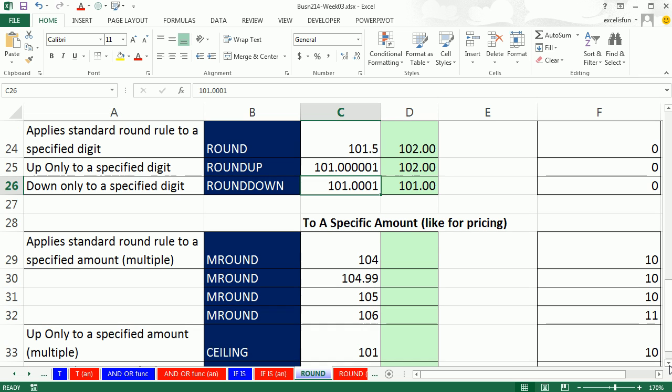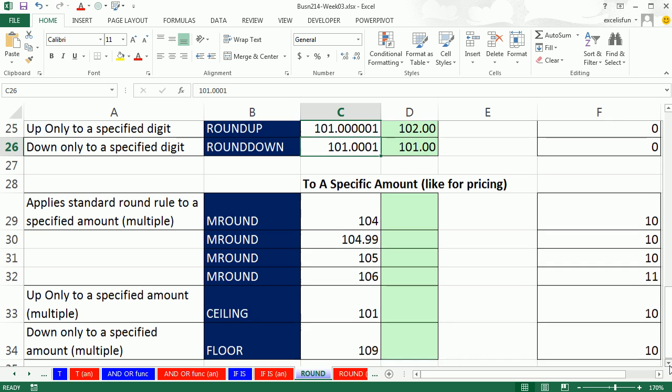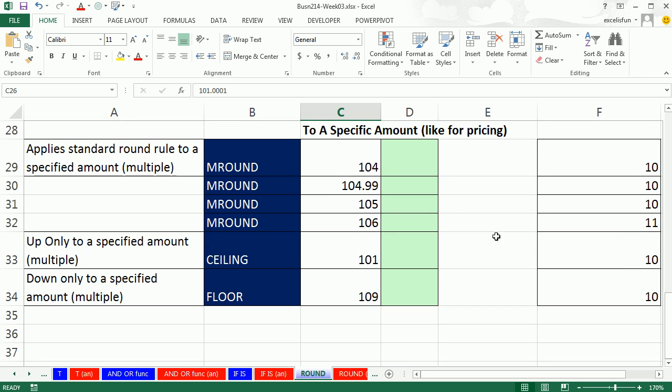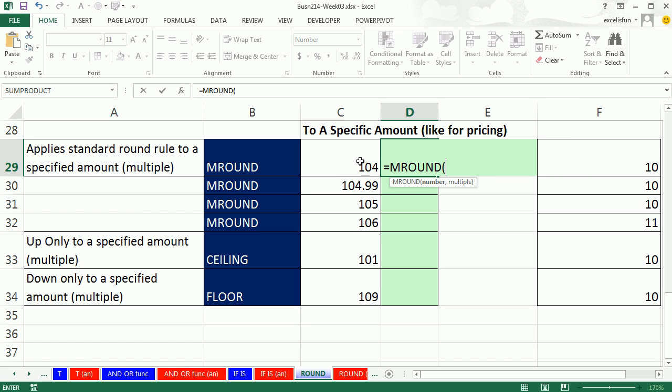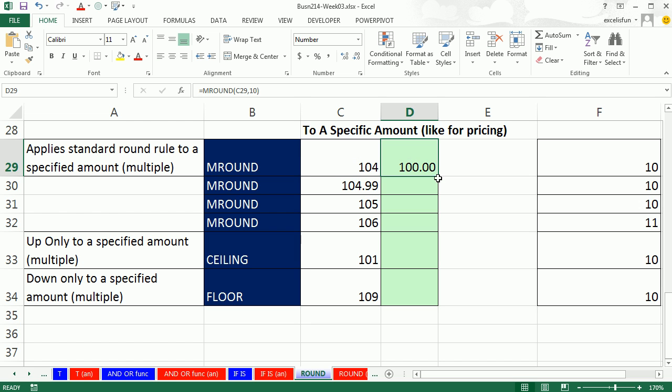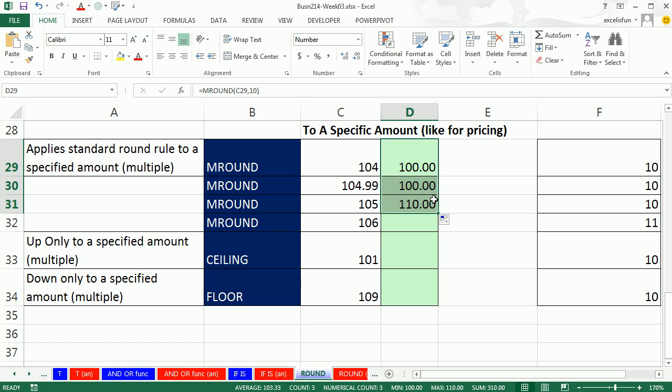Now there are some other types of rounding. For example, for pricing, M round will use a regular rounding rule, but it will round not to a digit, but to an amount. So here I have tens over here. For these ones, we're going to say round to the nearest $10. So it's down to 100, right up to the 105, still 100. Once it hits 105 or above, it's going up to the $10.